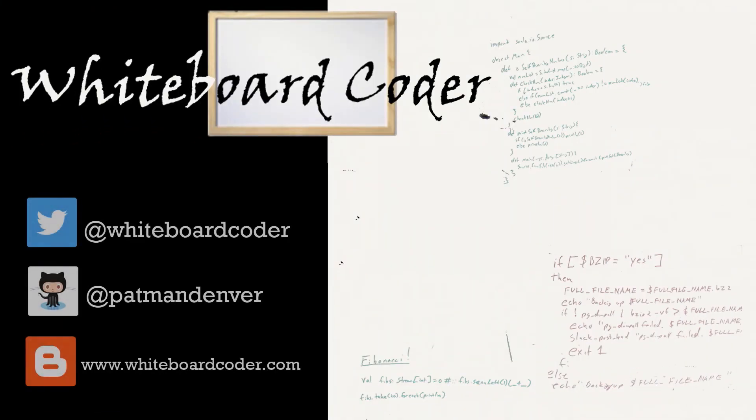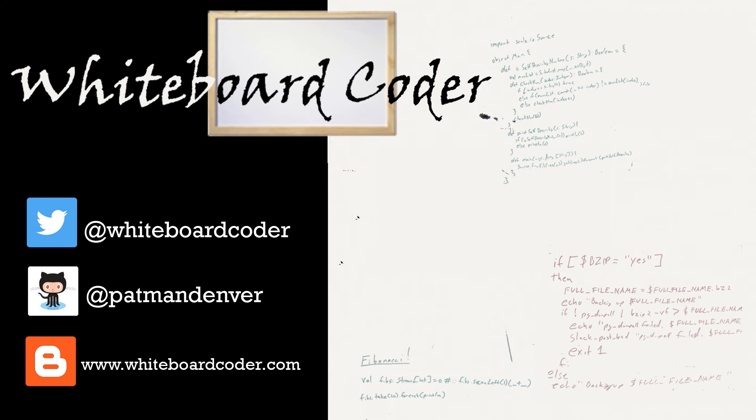Thanks for watching. I hope you liked the video. If you did, please give it a like. To subscribe, just click the subscribe button. Also, you can follow me on Twitter under the handle at whiteboardcoder.com. View any code I may have thrown up as a gist at GitHub under the username patmandenver, or check out my blog site at whiteboardcoder.com.